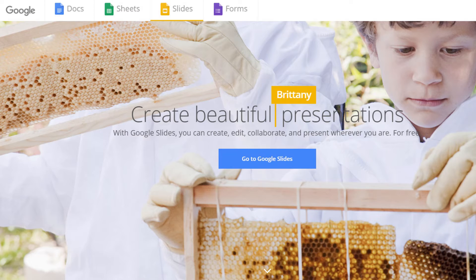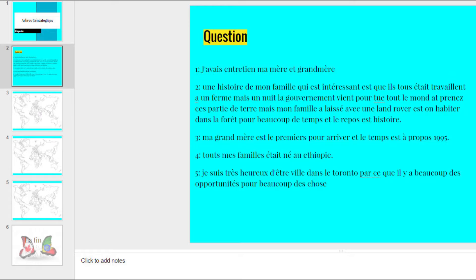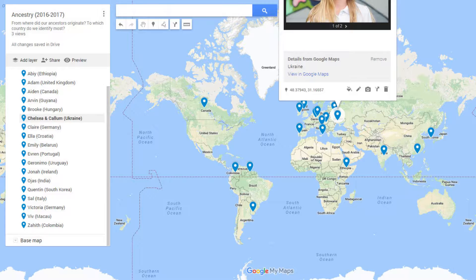We used Ancestry.ca. Students were required to enter as many relatives as possible and as much information as possible. They created a Google Slides presentation to deliver to the class, sharing interesting information about their family they had discovered, and a screen grab from their digital family tree. To cap it all off, I plotted a map showing our entire classroom's ancestral heritage, and all continents except Antarctica were represented.